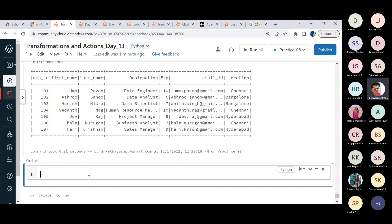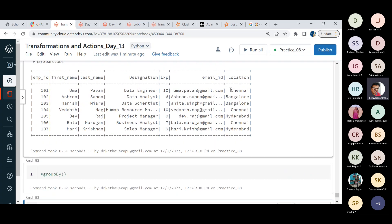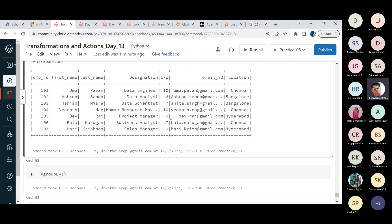Now we want to apply some group-by operations. Group-by in PySpark is not the same as the distinct SQL concept. If I have a certain number of records and I want to perform some kind of grouping — for example, how many employees are there location-wise — that is the group-by operation.